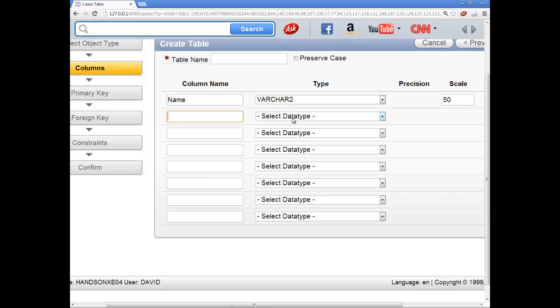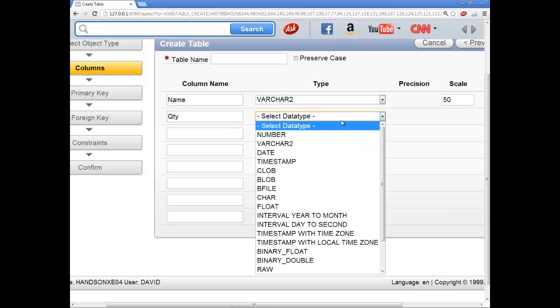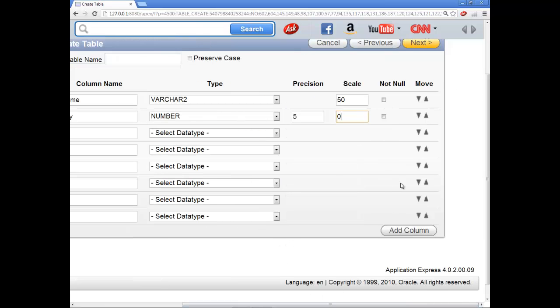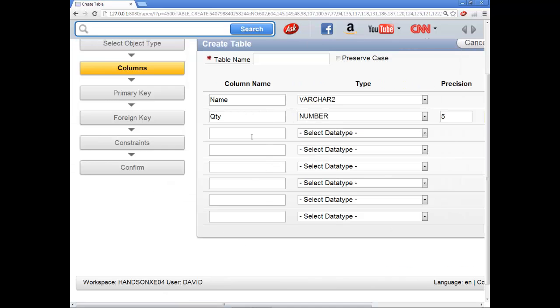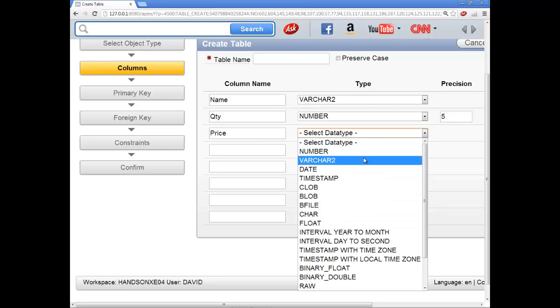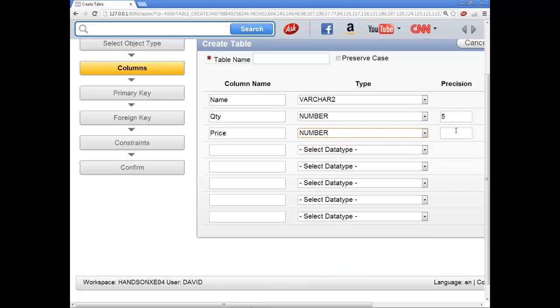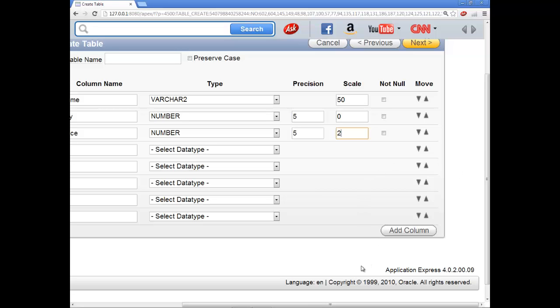And then I'll have a quantity and choose that as a number. And five and zero here. Then I'll come down here and I'll say, let's see, quantity, price. And choose this drop down here and choose number again. And I'll put five and then I'll put two for the scale.